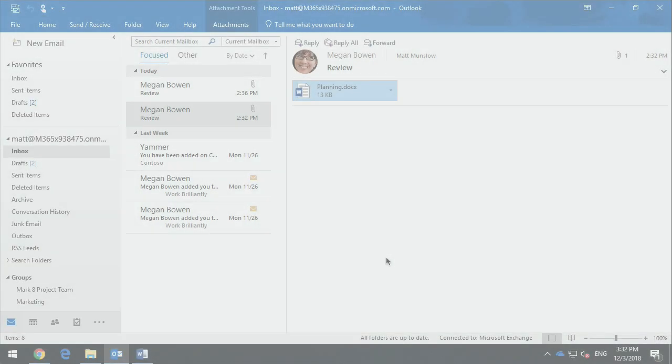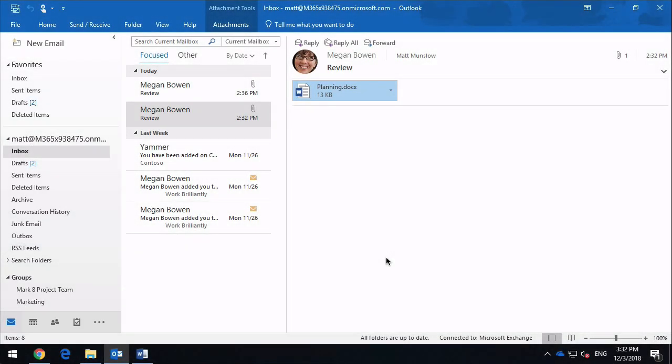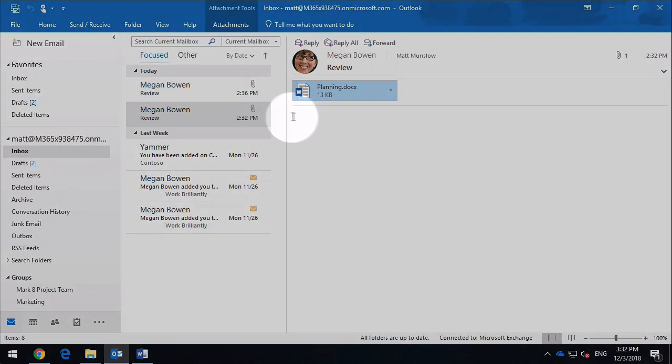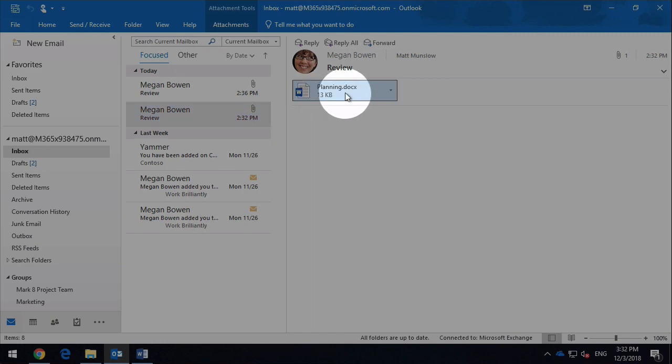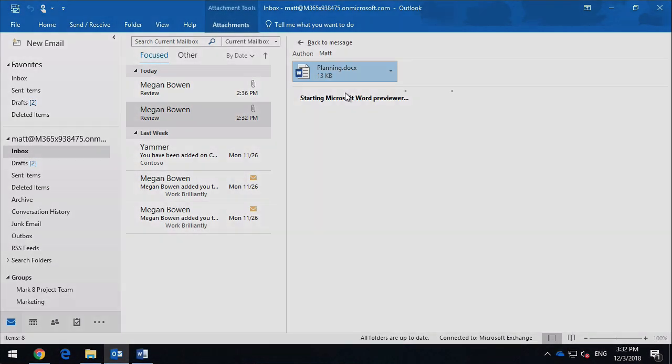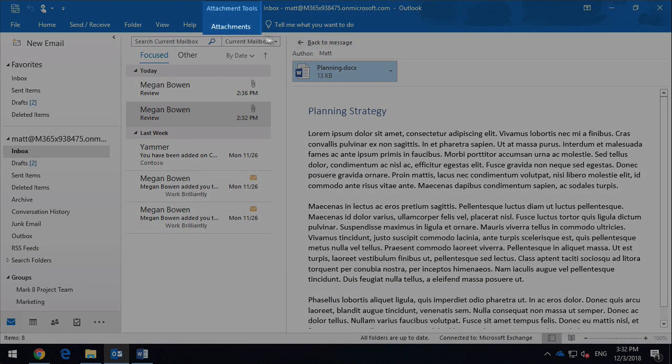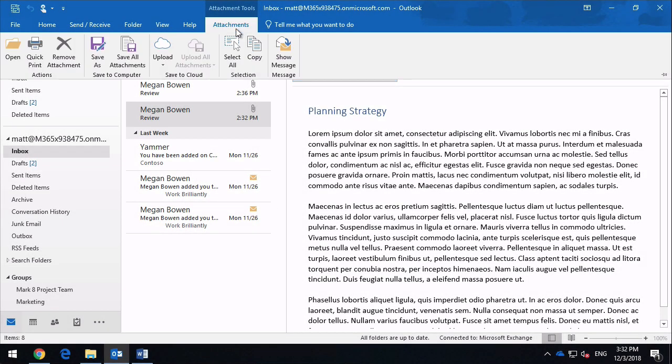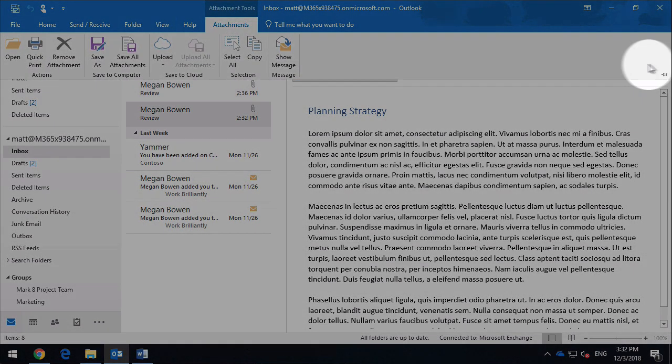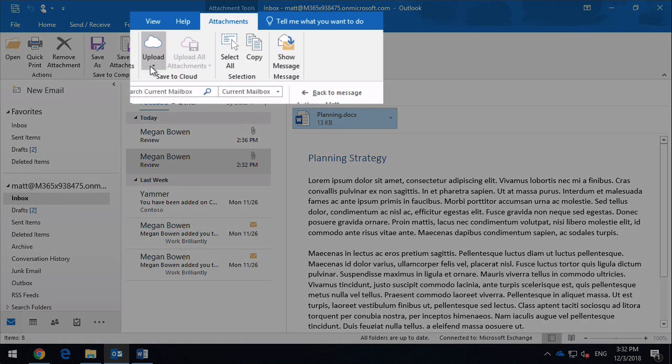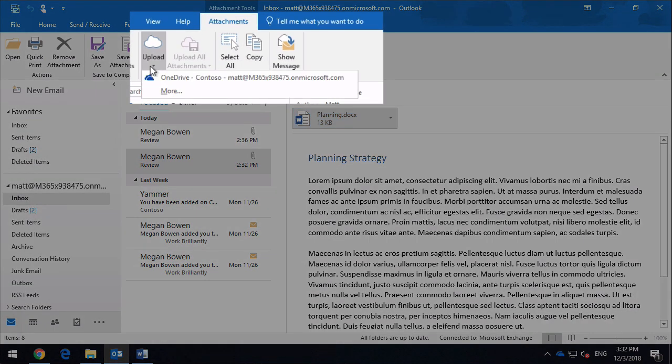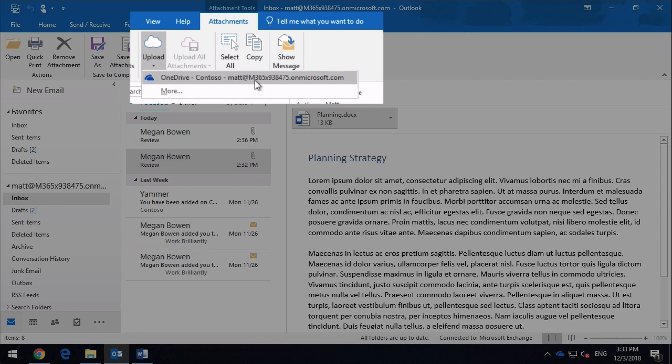The final option I wanted to show you was one from Outlook. When you select the email and then select the attachment in the email, you'll notice that the attachments tab lights up. If I just pull it down here and pin it, you're going to see this upload button here. Now an upload button allows you to upload an attachment directly to a source. Now you can see I've got my OneDrive here, so if I chose that it would upload the file directly to my OneDrive. And I can also do a more here, which will show me the groups I'm a member of.